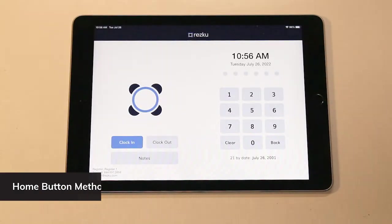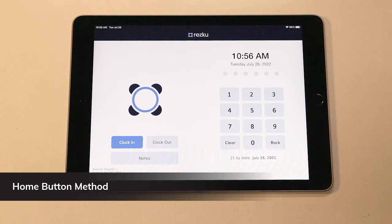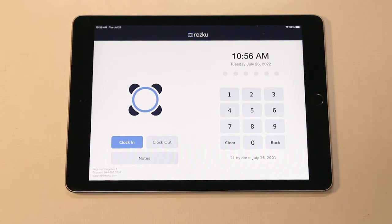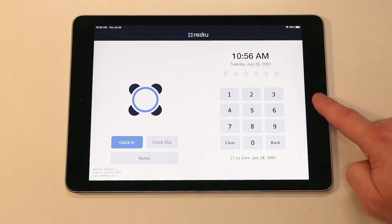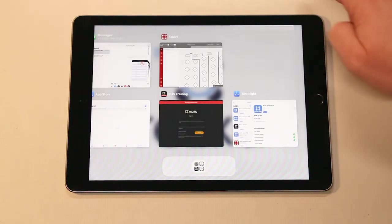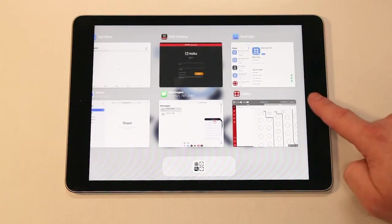If your iPad has a home button, you can use method number two. Double click the home button to show your minimized apps. To close an app, swipe up on the window to throw it away. Single click the home button to return to the home screen.